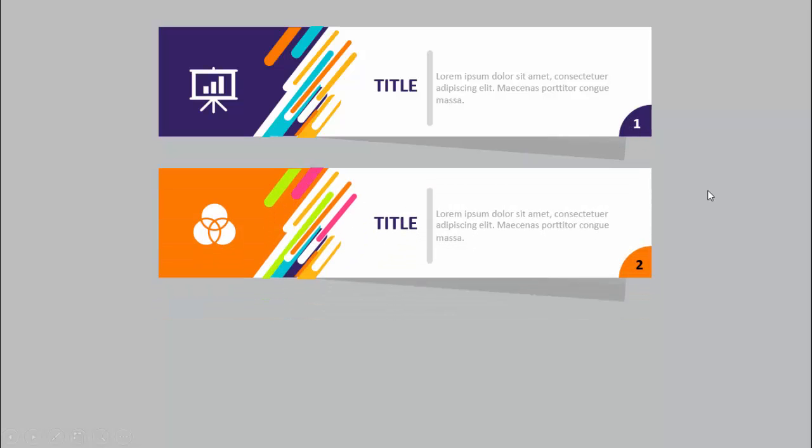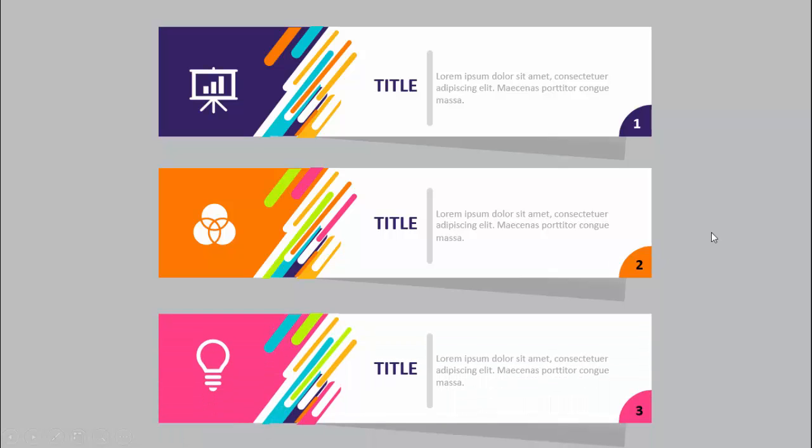In today's tutorial I'm going to show you how to create three banners infographic slide in PowerPoint. When I click, the first banner comes — you can see I've added the icon here with some colorful bars, and you can add the title and detail text. I have added banner number one with some shadow effect. When I click, with a different color combination, banner two comes, and then banner three.